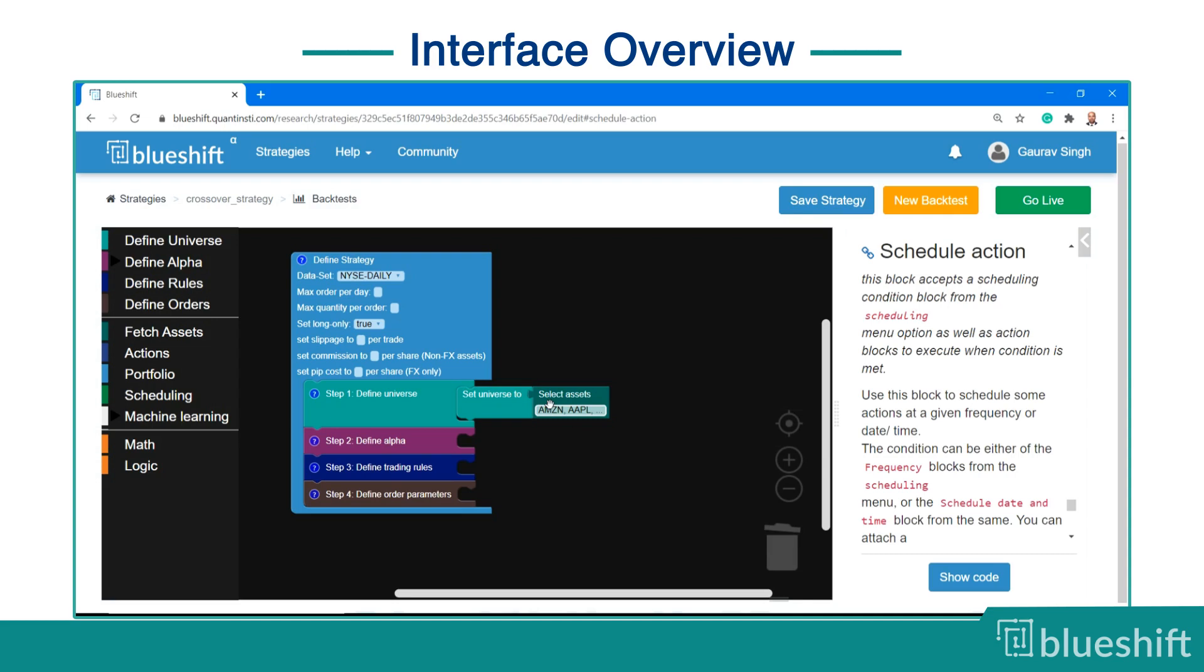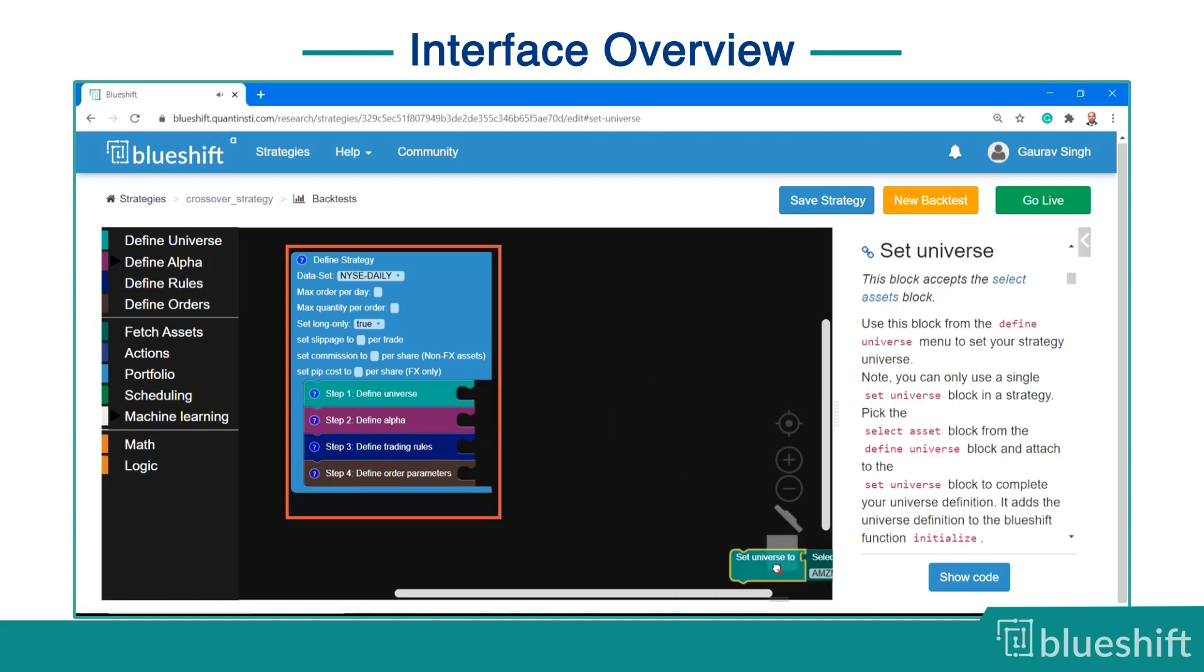You must be wondering what are these building blocks. Since you selected the buy and hold template, a few blocks are already on the screen. There is a large blue block encompassing all the other blocks. This is the strategy block.